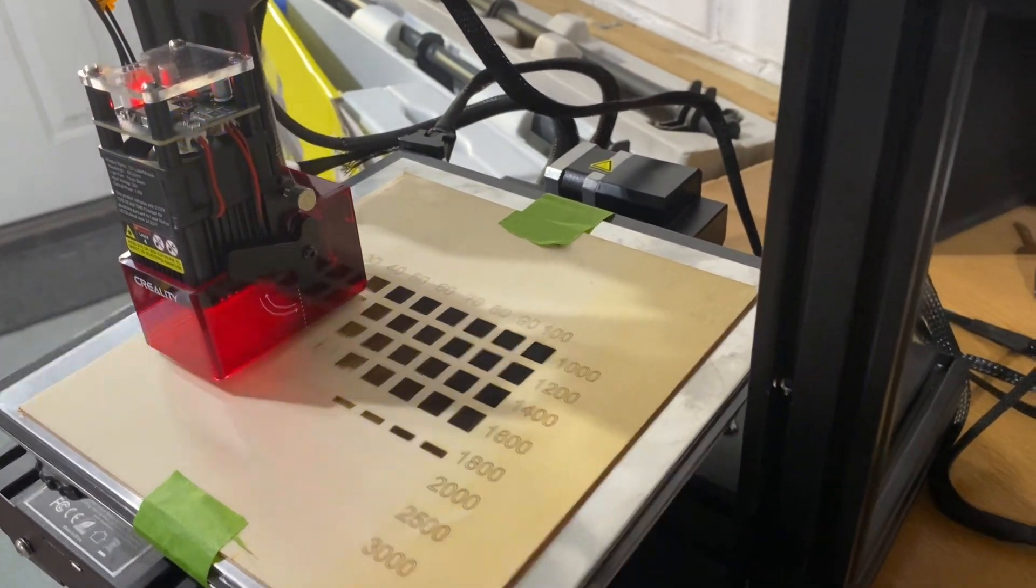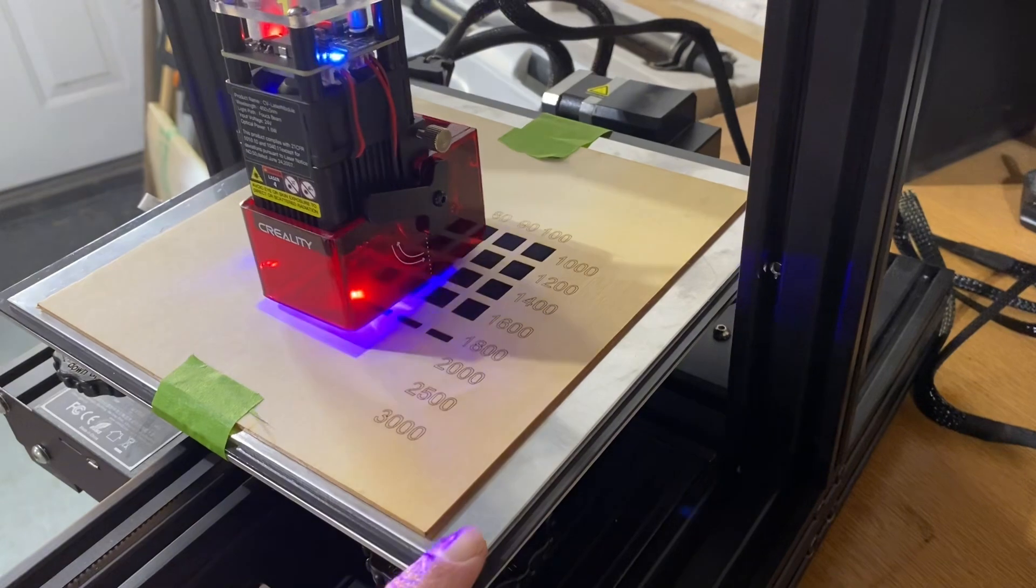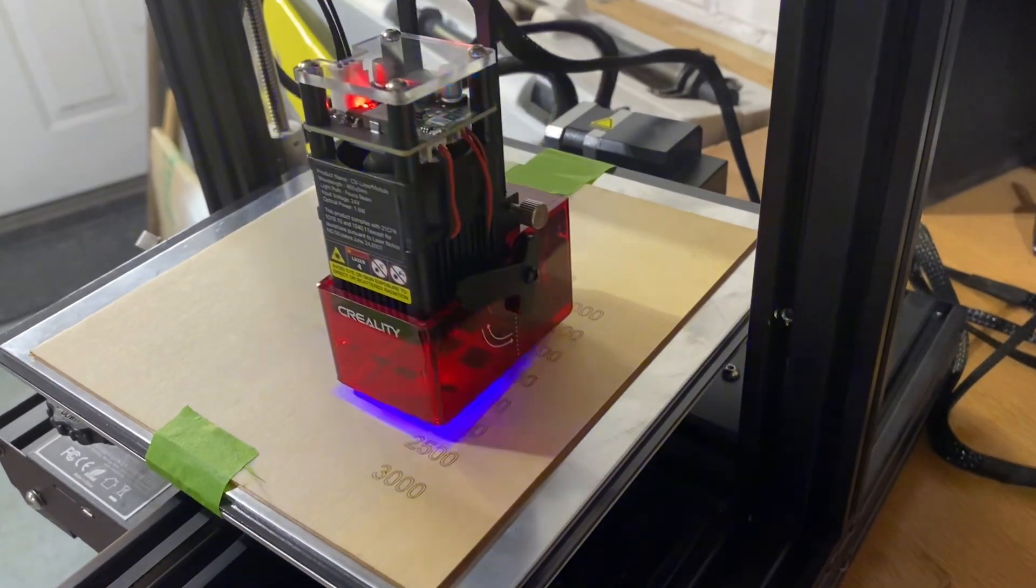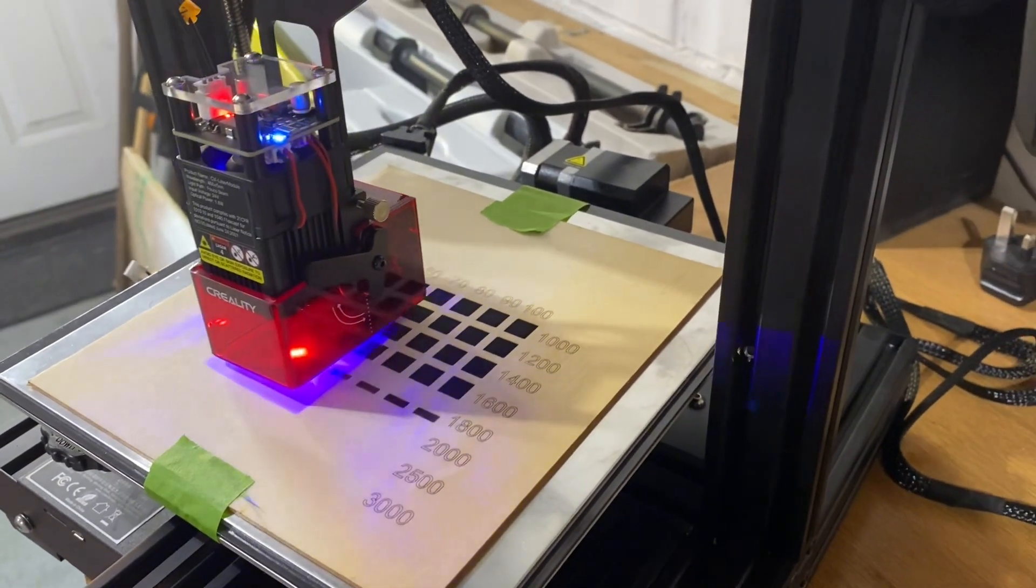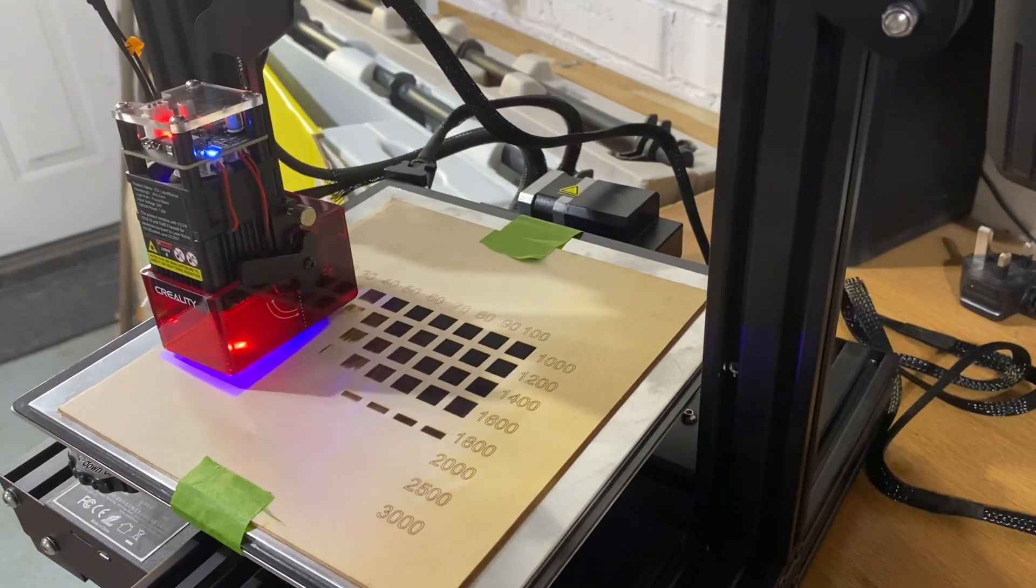Obviously you've got to put a steel plate underneath or something to protect your bed, so you don't damage your printer bed if you plan to use it for 3D printing as well.